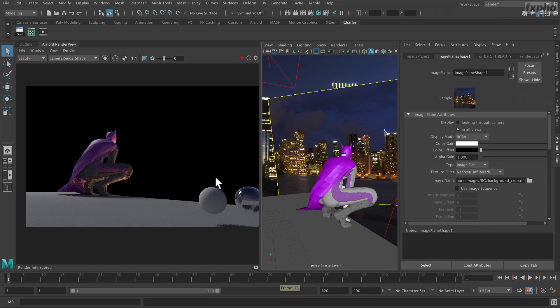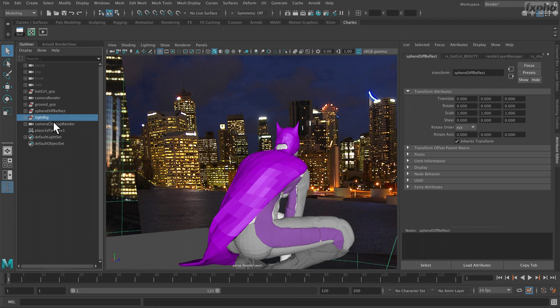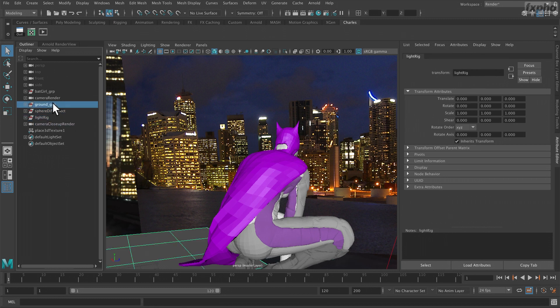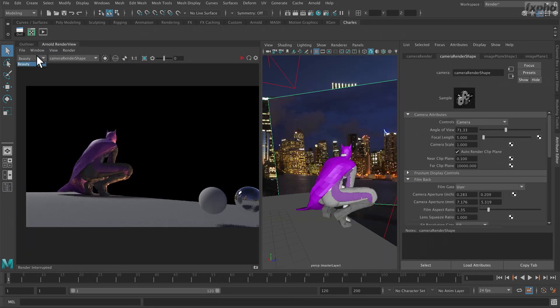The different steps we're going to see include how we import and set up our scenes here in Maya, and make sure all our passes and AOVs are properly set up.